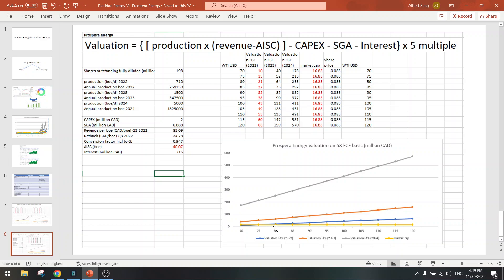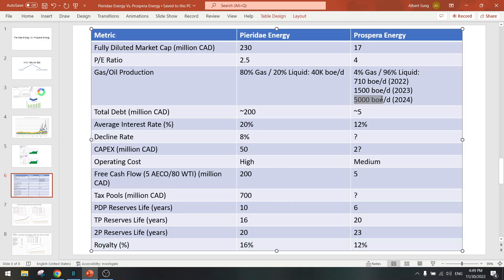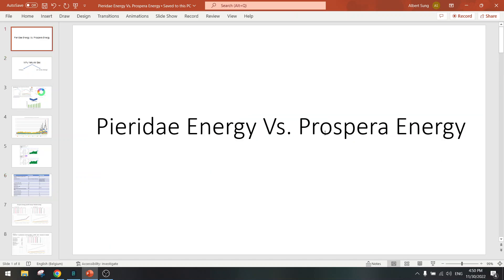So this is a growth story. Let's wait a year and see if they can actually grow the production to the 5000 boe per day. I've seen many companies fail, but maybe this one will be able to do it. Even if they fail, the P/E is still 4, which is good value to buy. Okay, so that was the comparison between Pieridae and Prospera, and I'll see you in the next video.